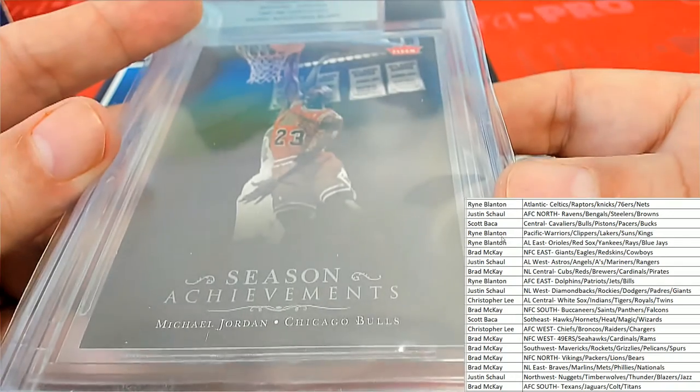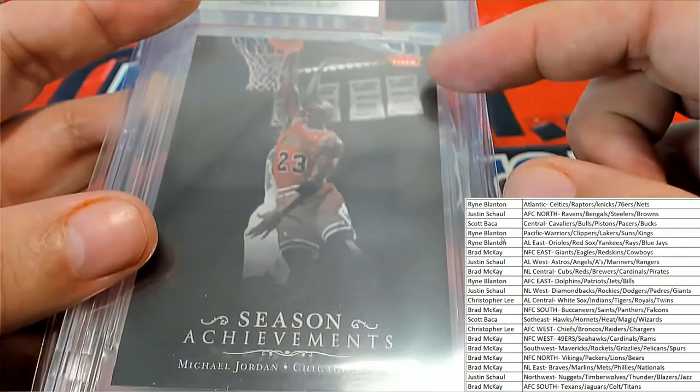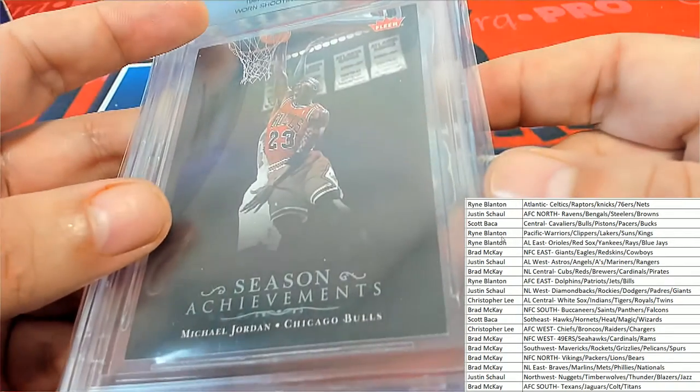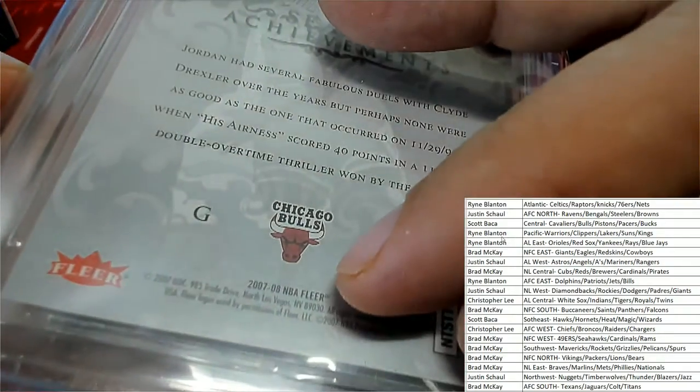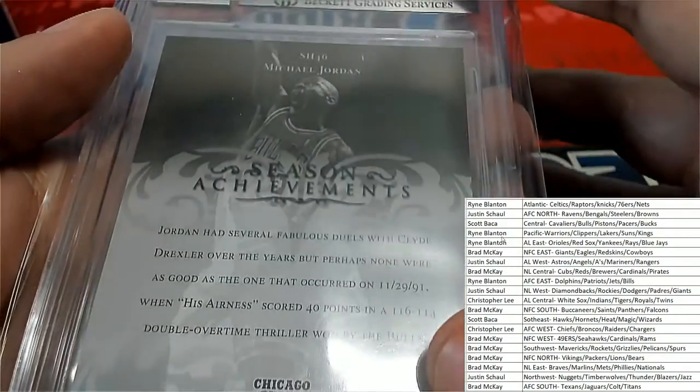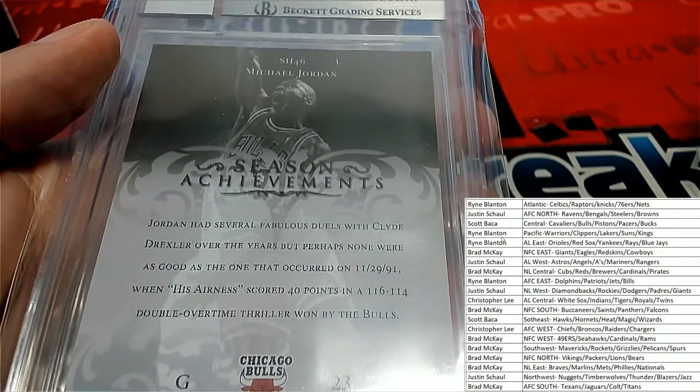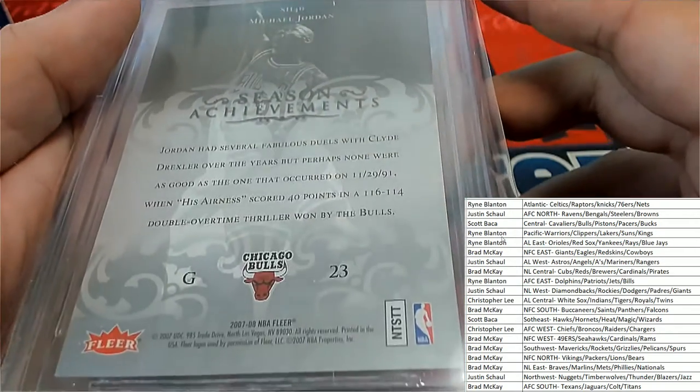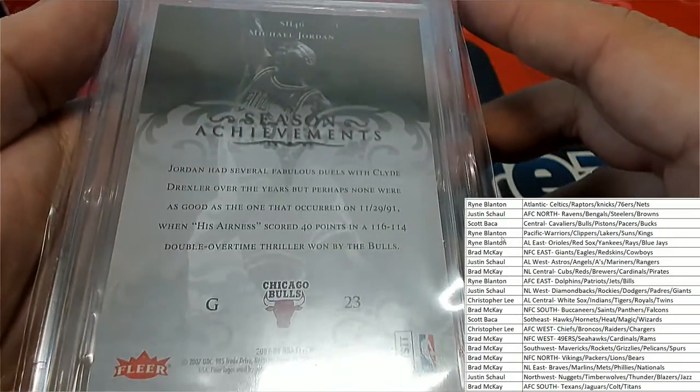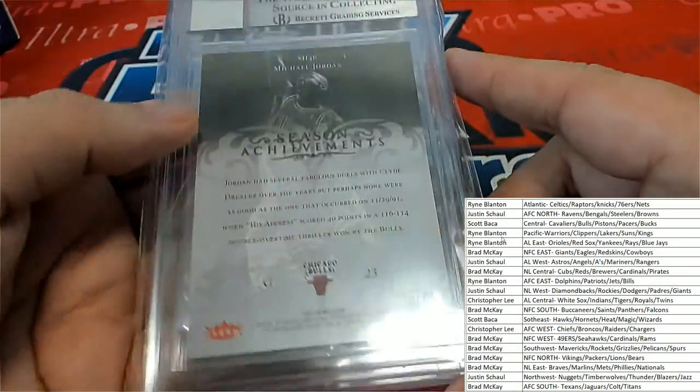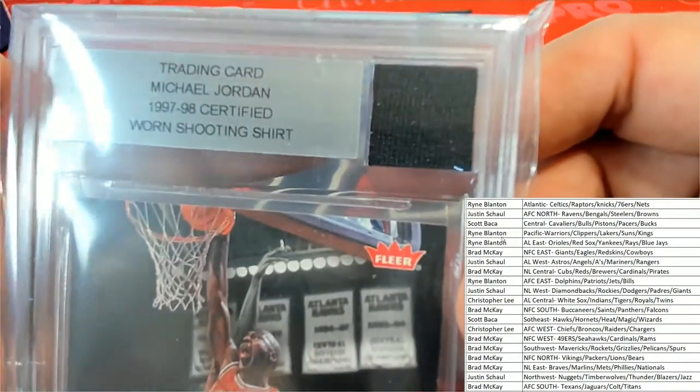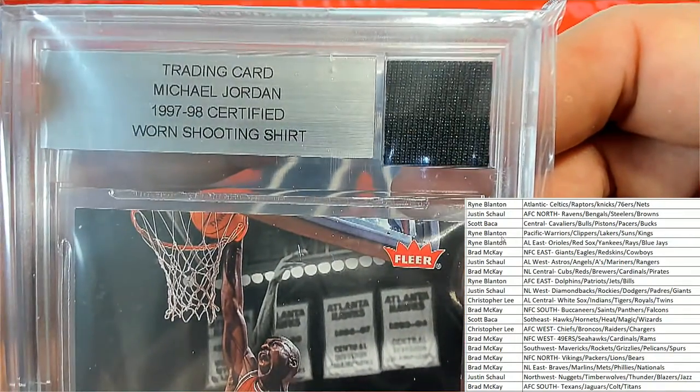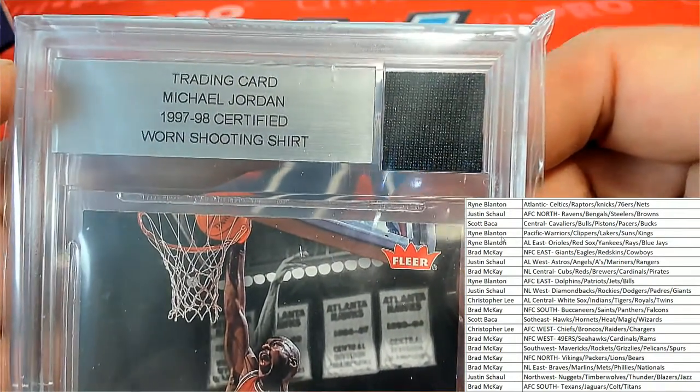And typically it's been some kind of Fleer 0708. Let's see what we got here. Yeah, 0708 Fleer, this is Season Achievements. And so that is great for the Bulls owner. Big congratulations, you got a certified Beckett worn shooting shirt from MJ.